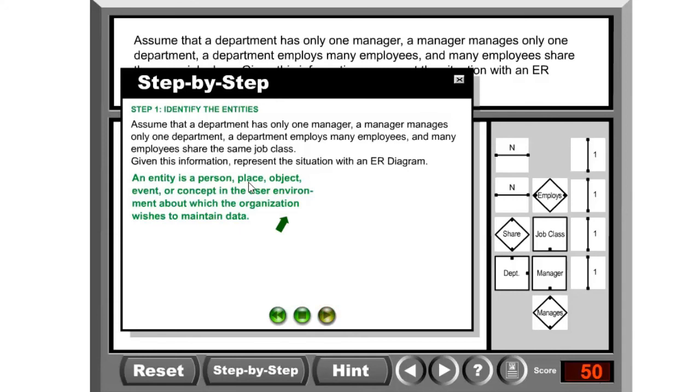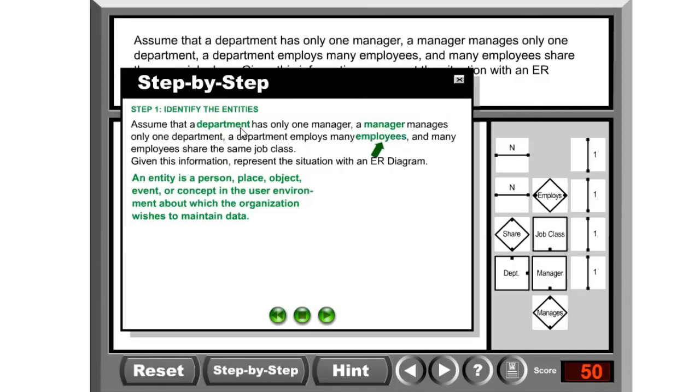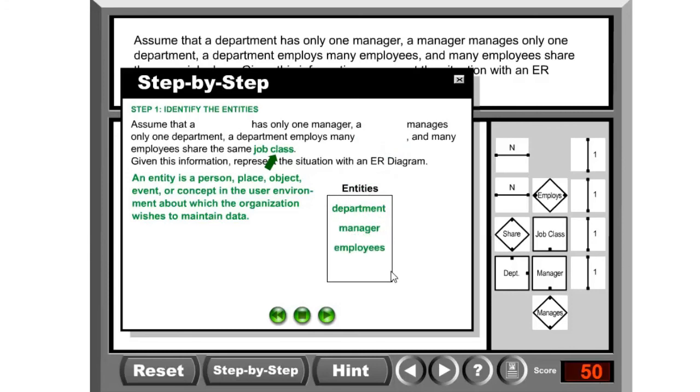An entity is a person, place, object, event, or concept in the user environment about which the organization wishes to maintain data. Now I want to know where are the entities here. You can click on this - it would go and choose: departments is one entity, managers is another entity, employees is an entity, and also job classes. What do you need to do? You need to bring them all into this one box named as entities.